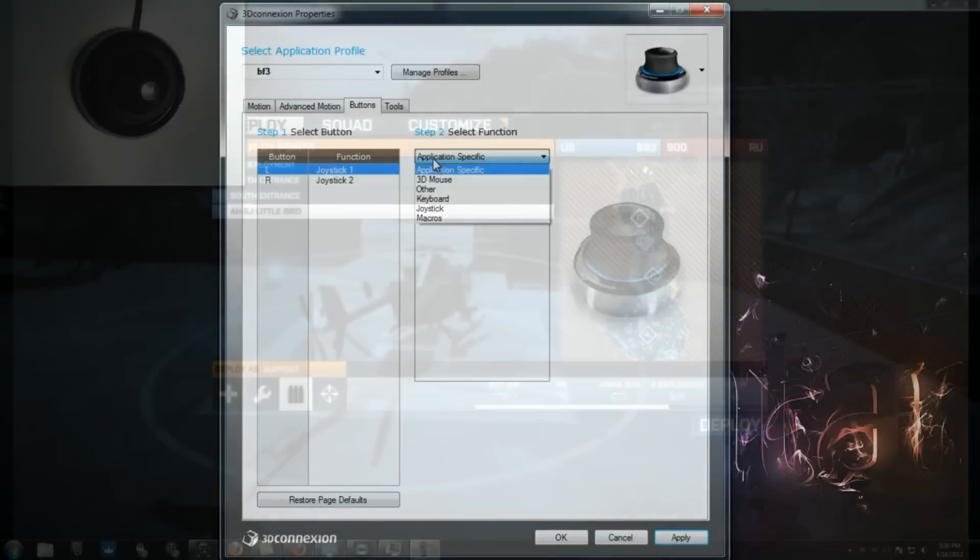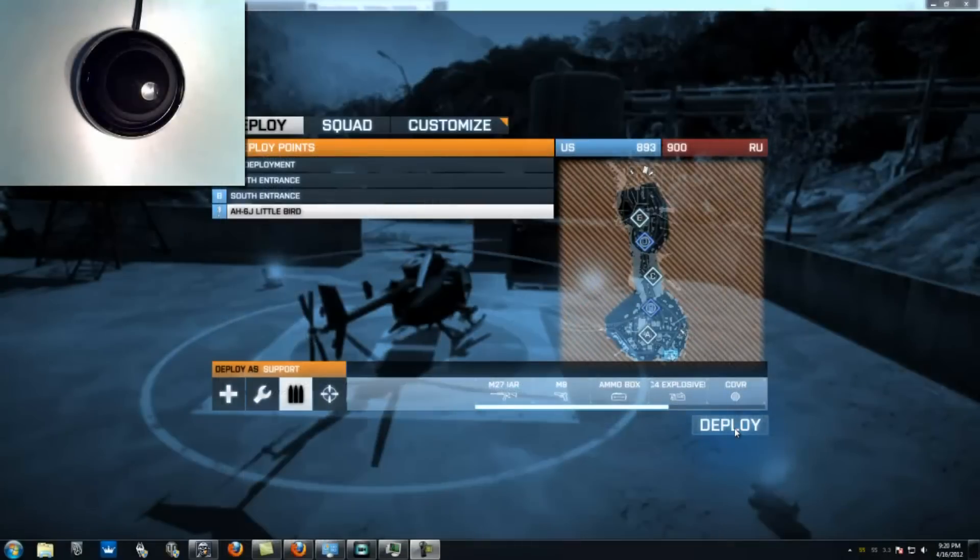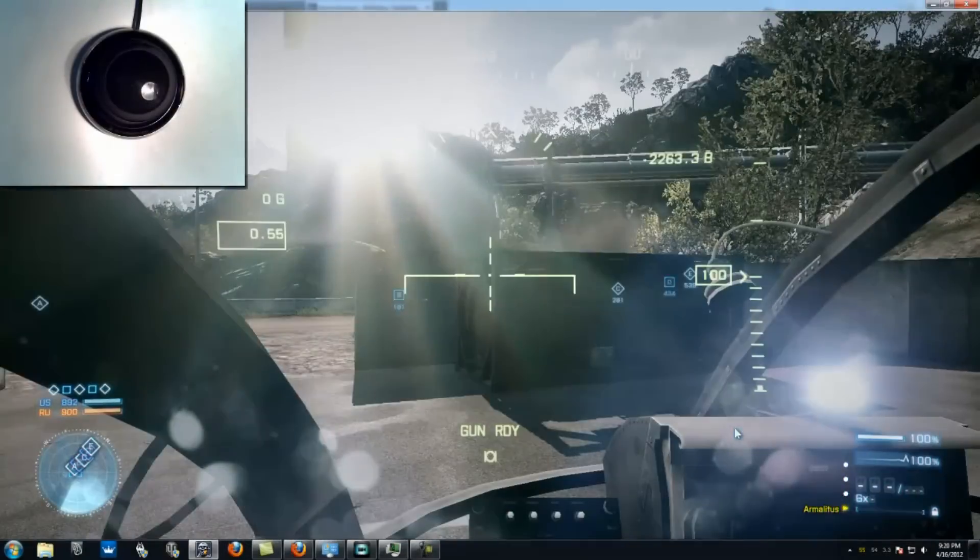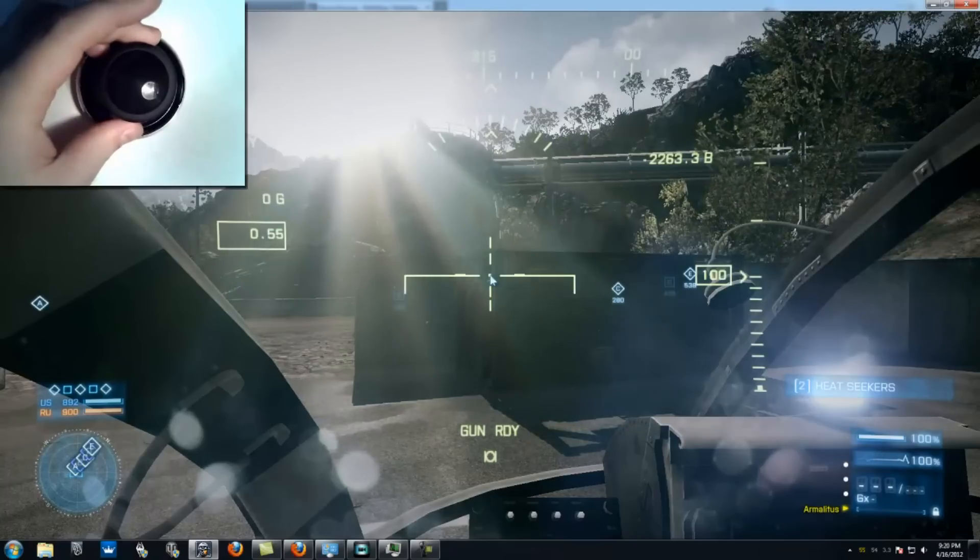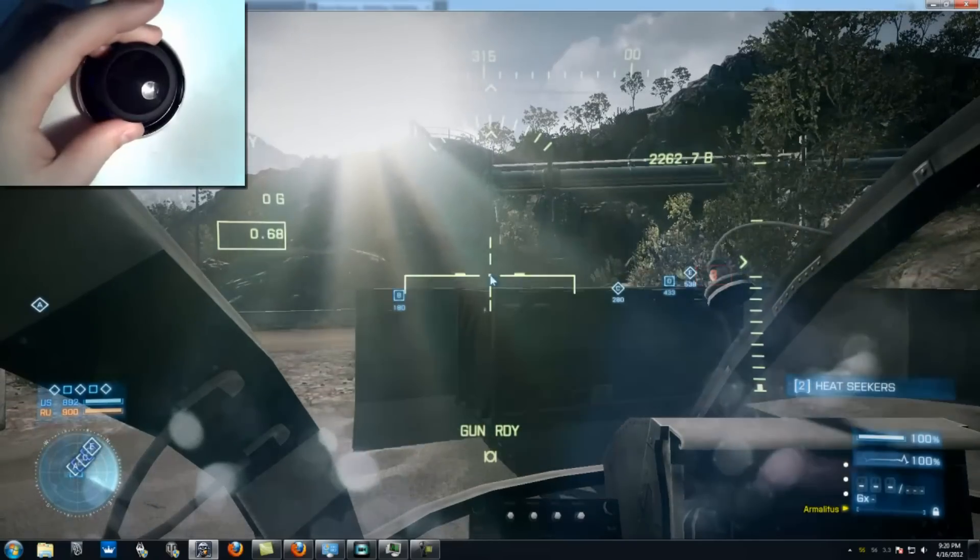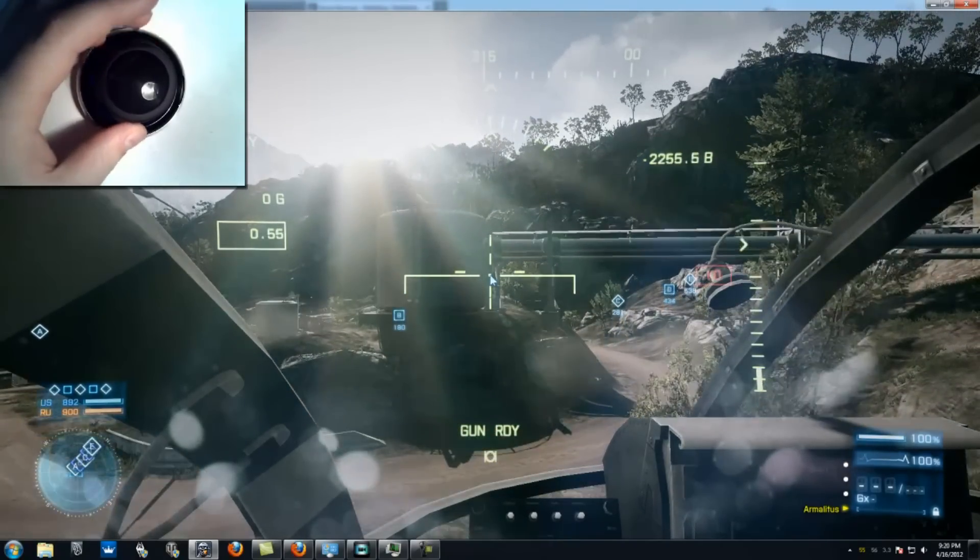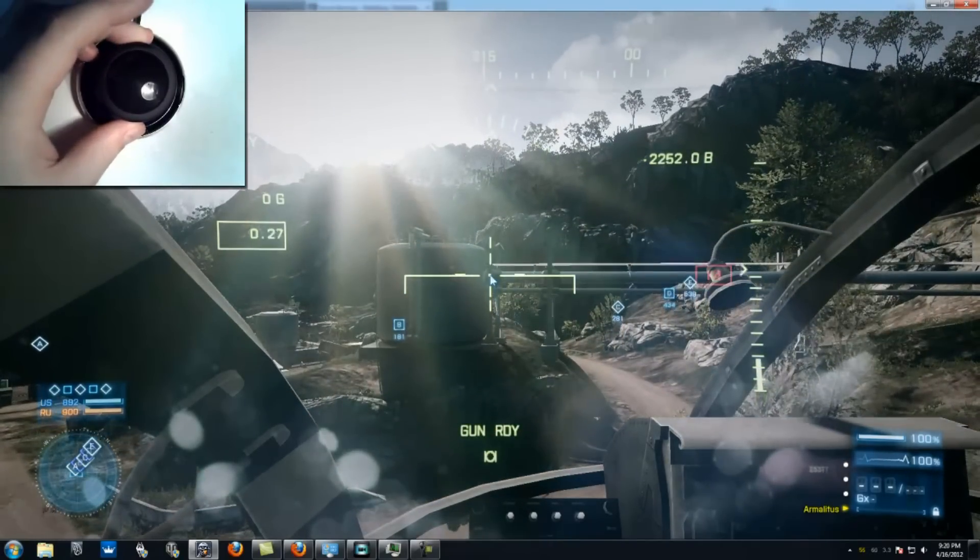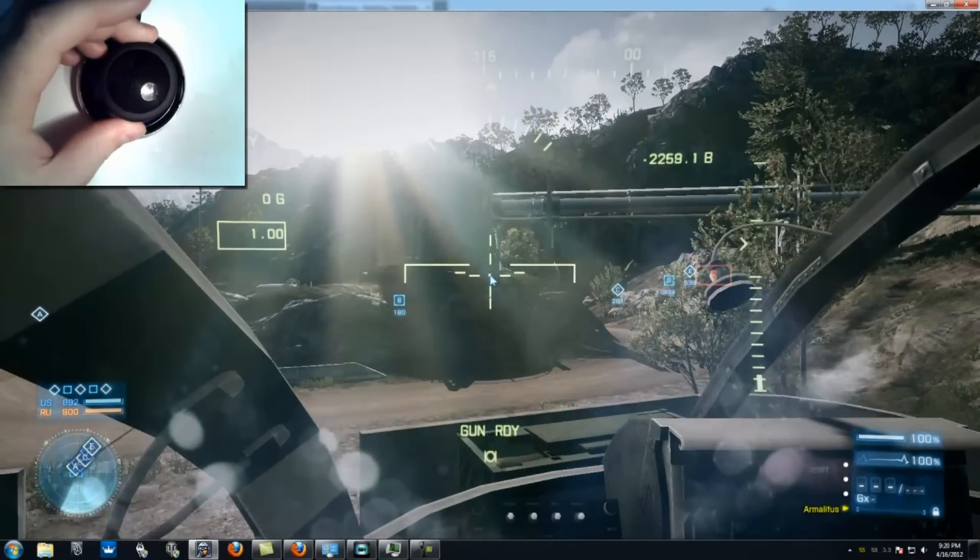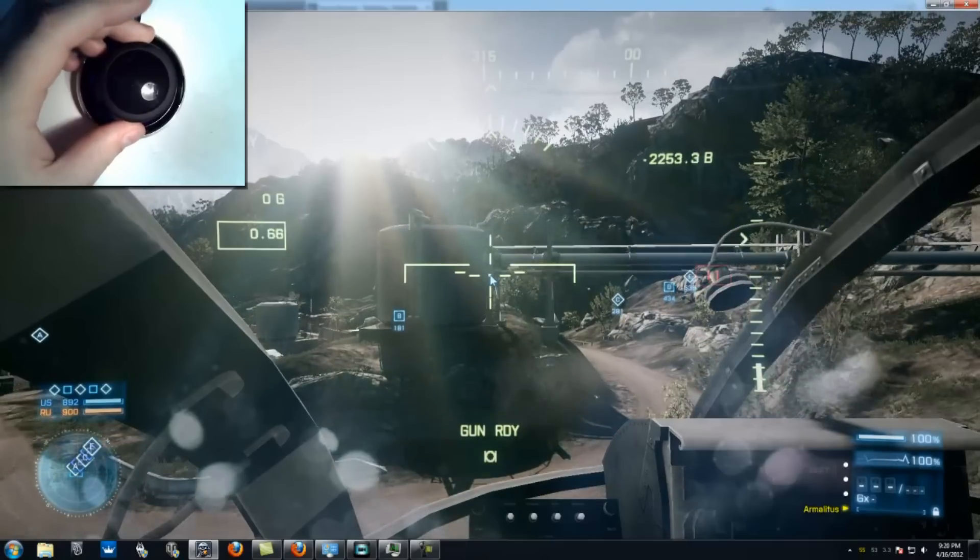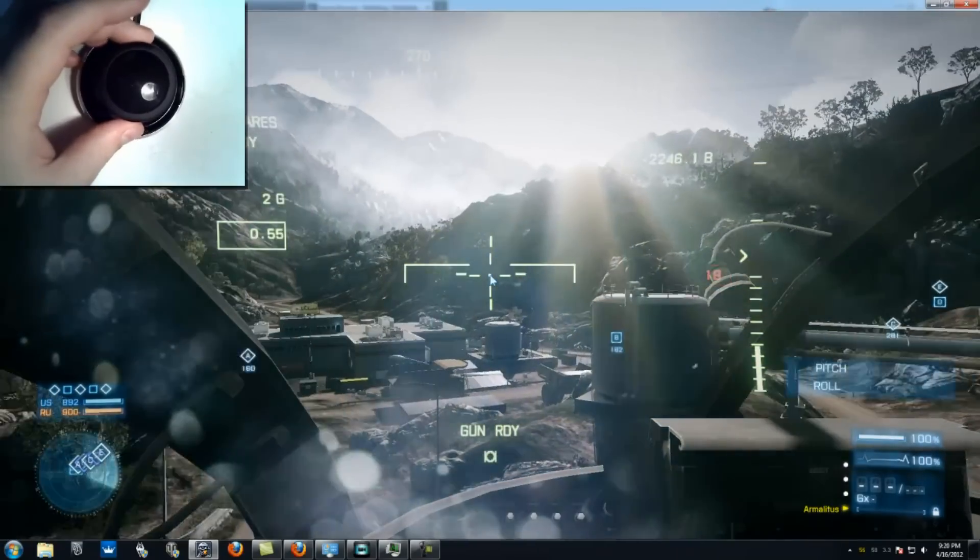Now, back to the helicopter business. Helicopter flight in Battlefield 3 has never been easier, thanks to 3D Connection.